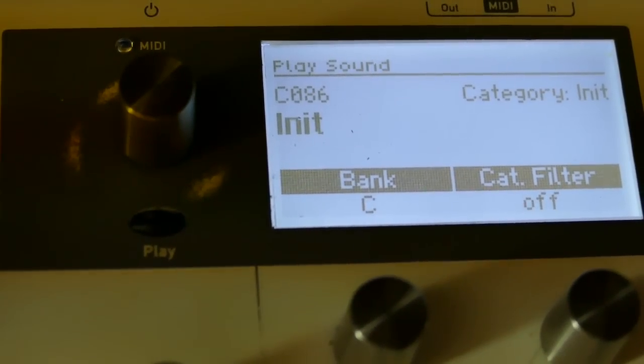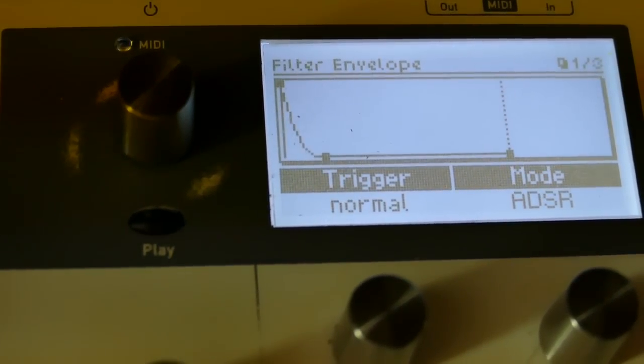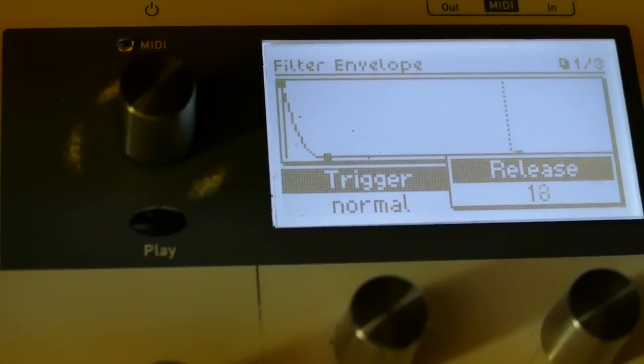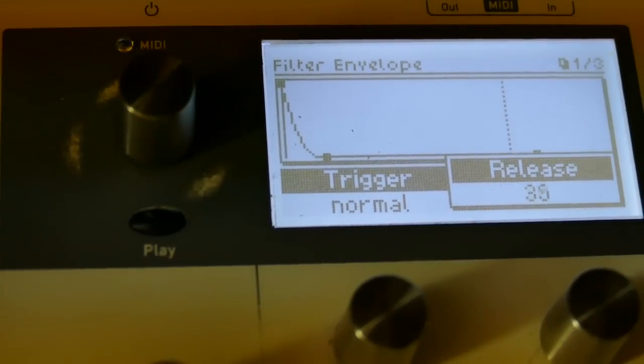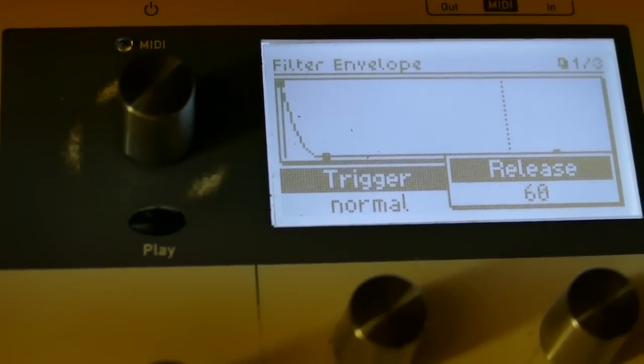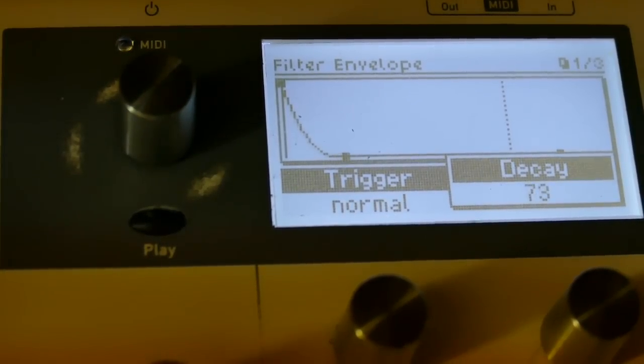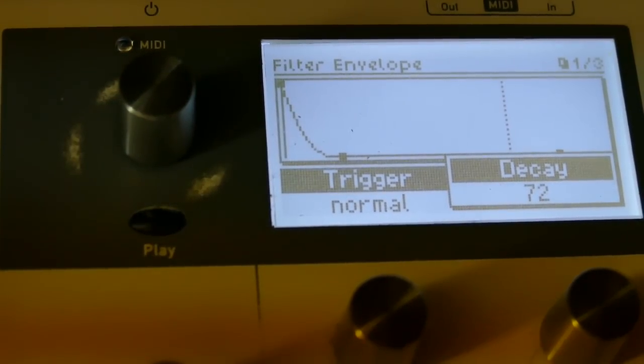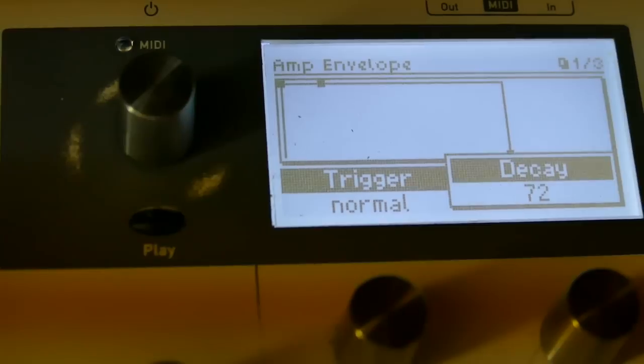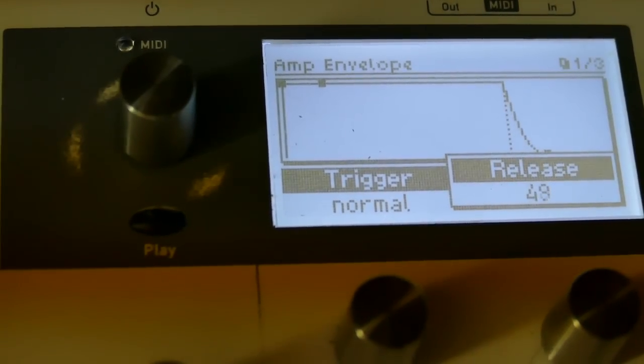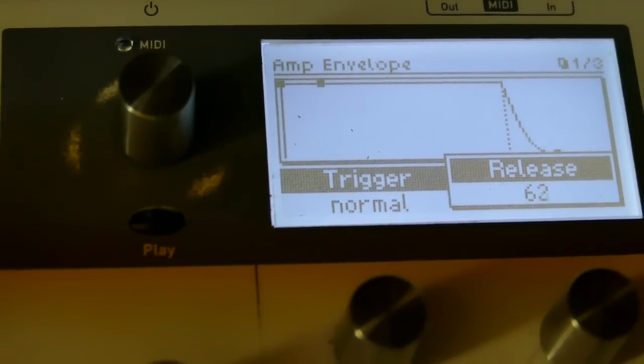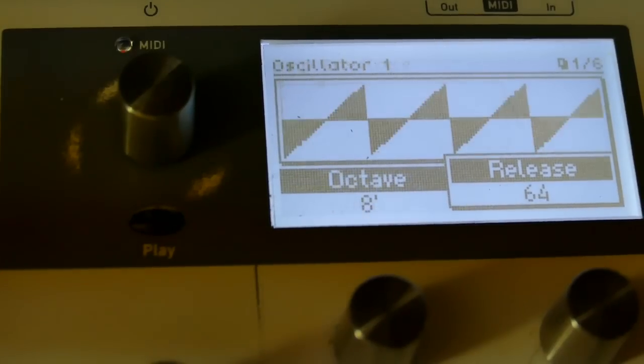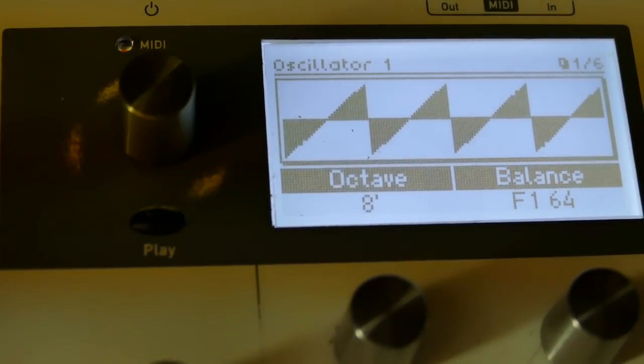First thing we're going to do is set up the filter envelope which is pretty well set up for us. I'm going to go to the amplitude envelope and set the release to 64. I can leave my oscillator on 8 foot sawtooth.